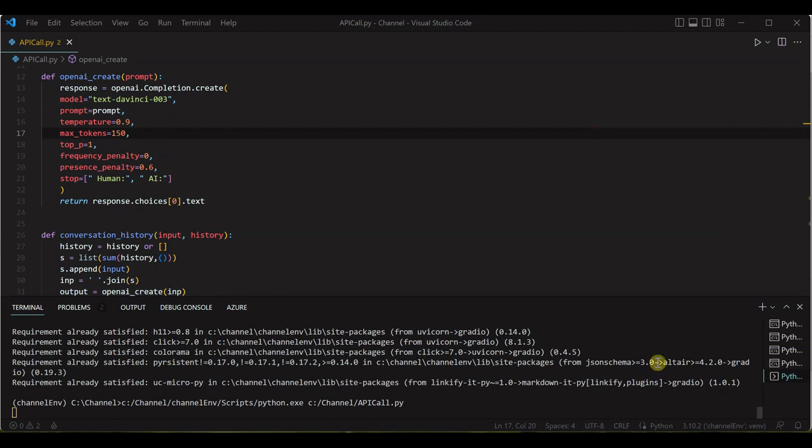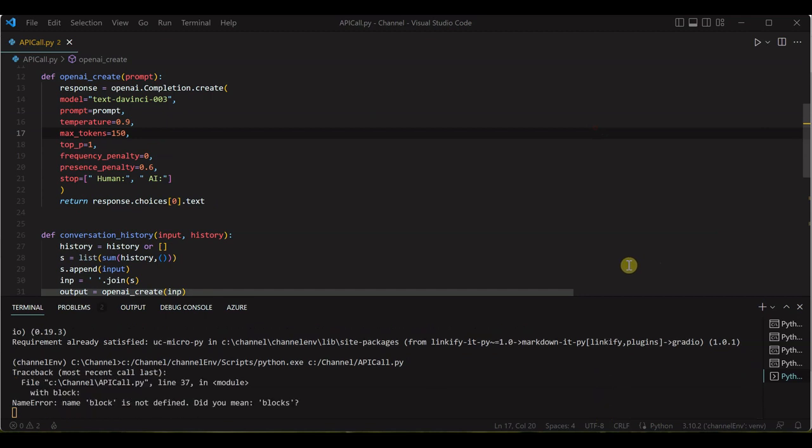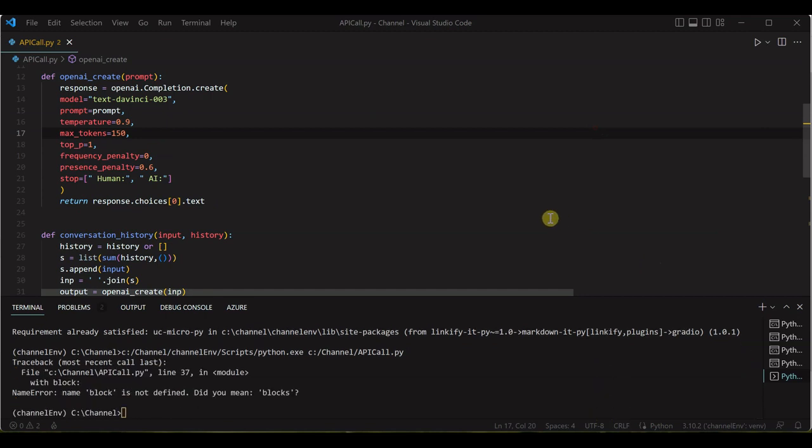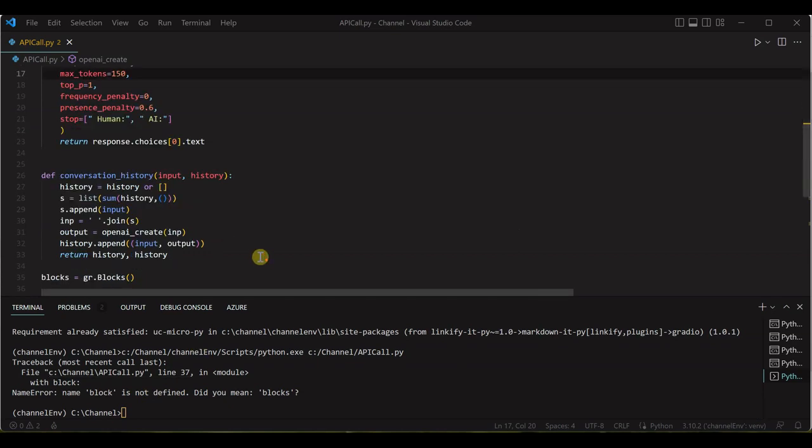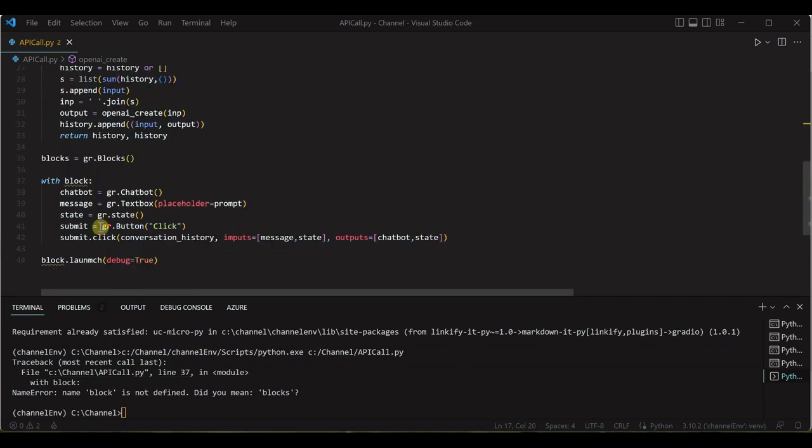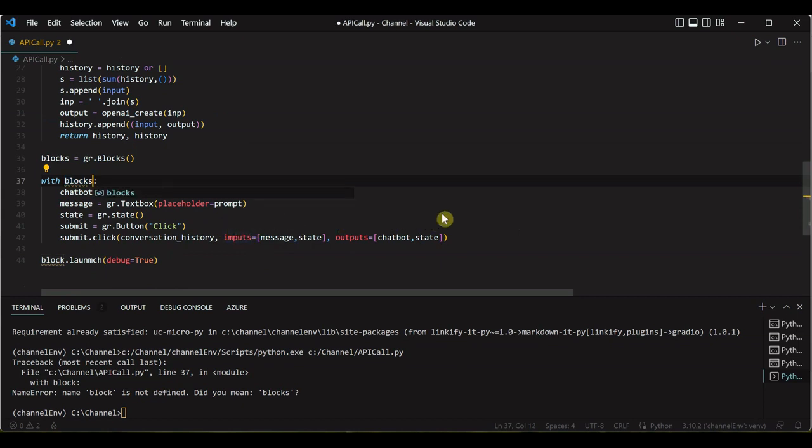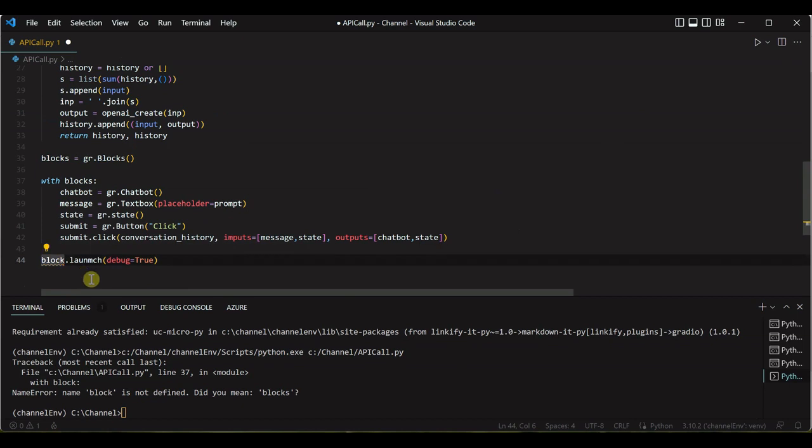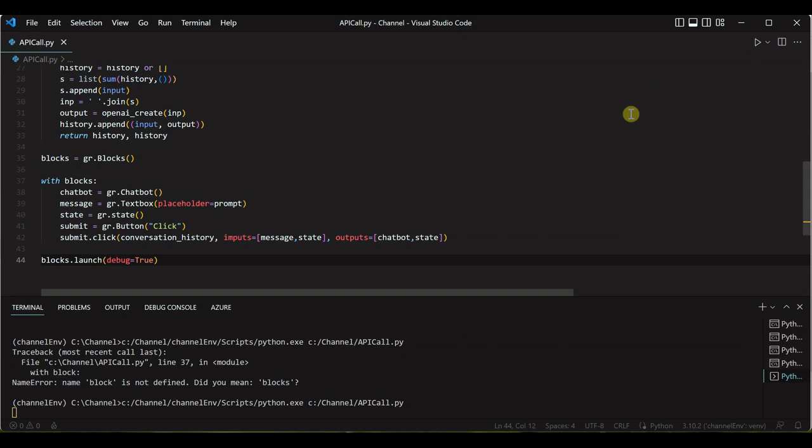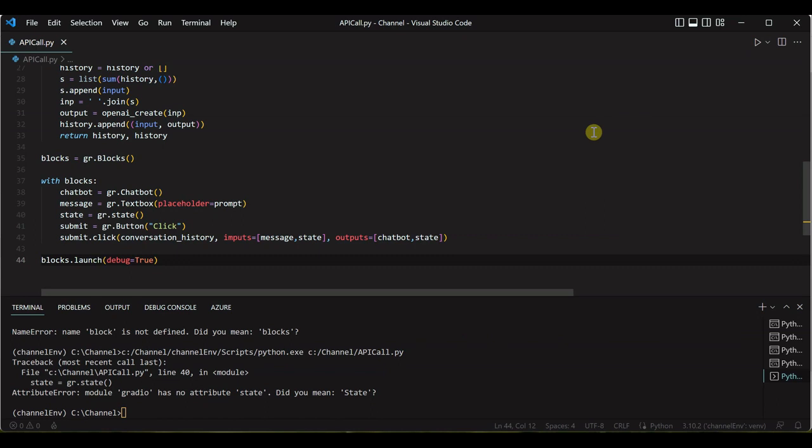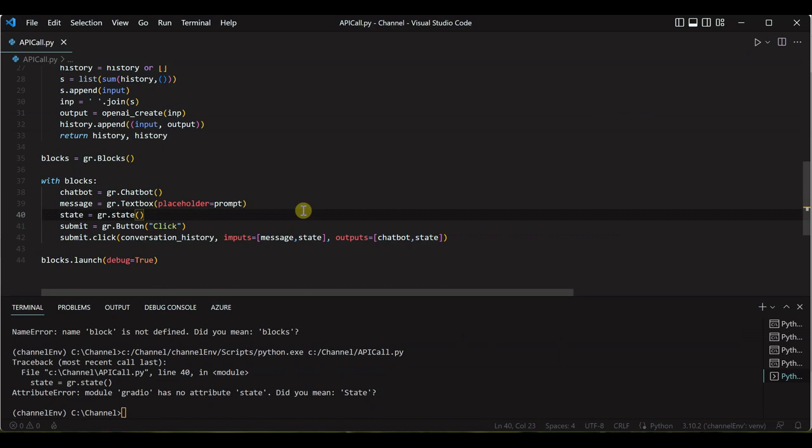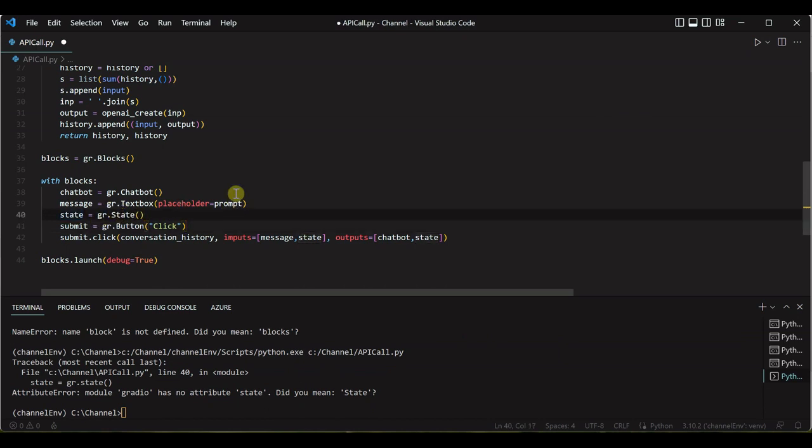It will take few seconds. So block is not defined, probably that's a mistake. It is blocks, and here also I need to say blocks.launch. It has no attribute, let me quickly see what mistake I did. It should be capital S.